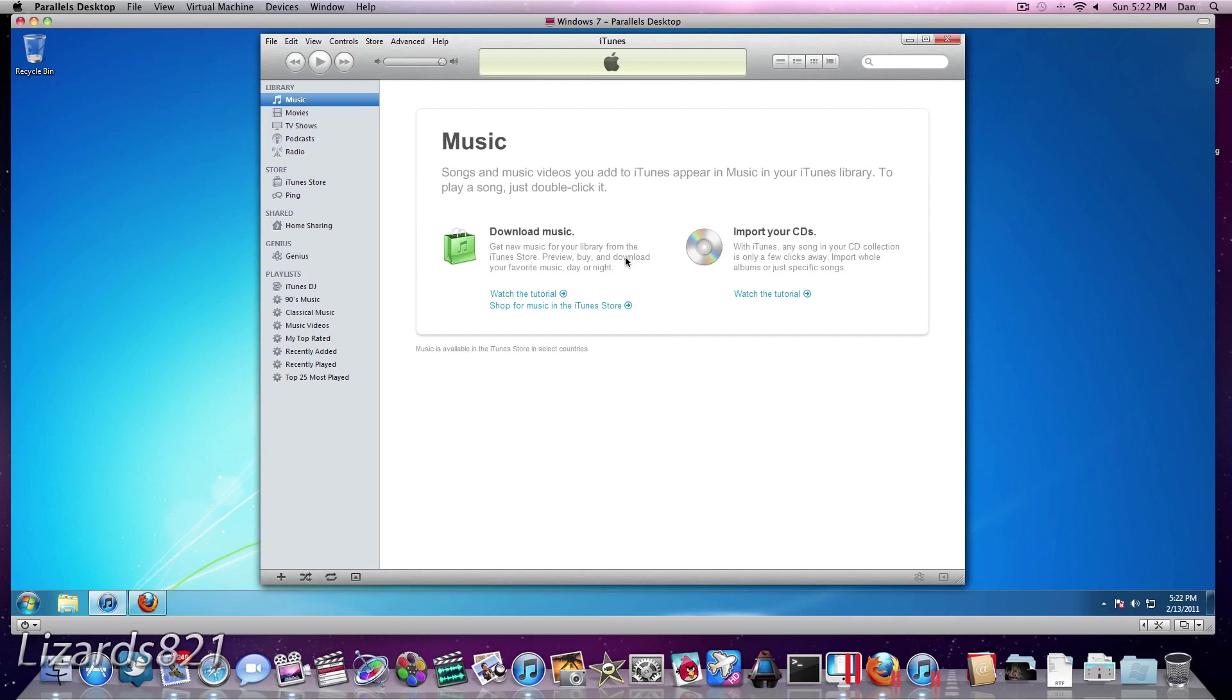Now, this version is different from the Mac version. If you want to do this with a Mac, click on the annotation right here, and that will take you to the Mac version of this because it's a little bit different and easier in my opinion. So let's get started.